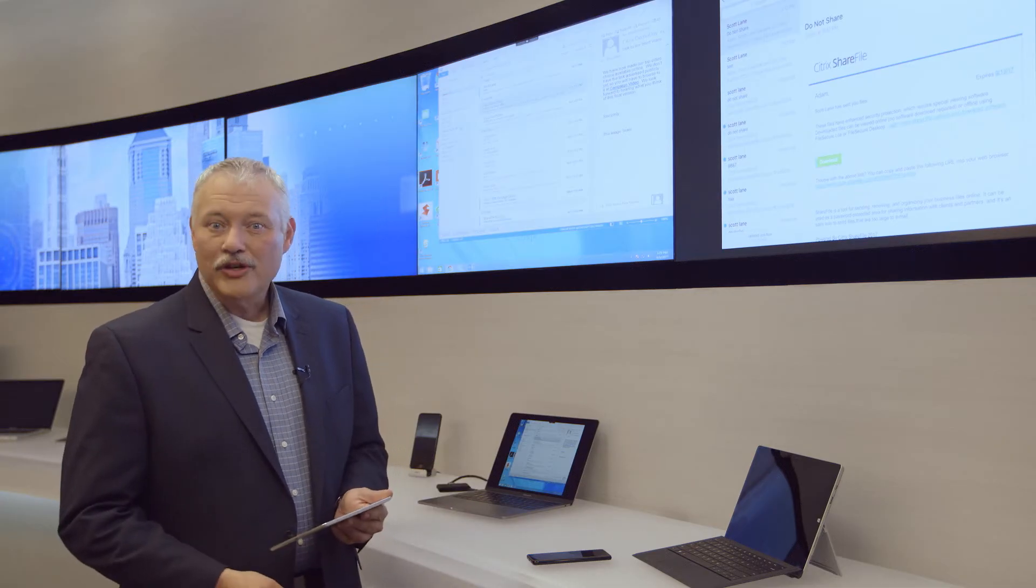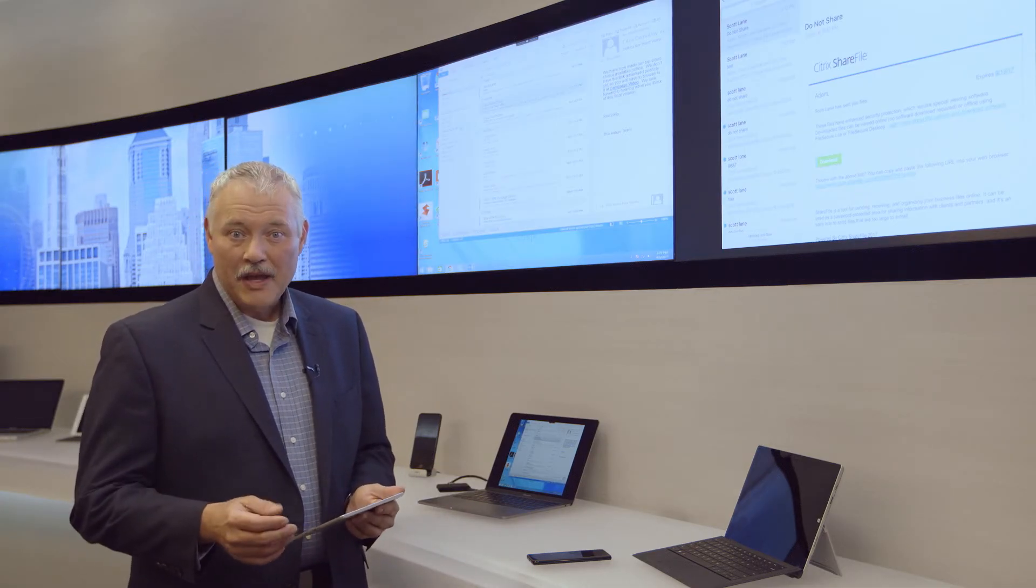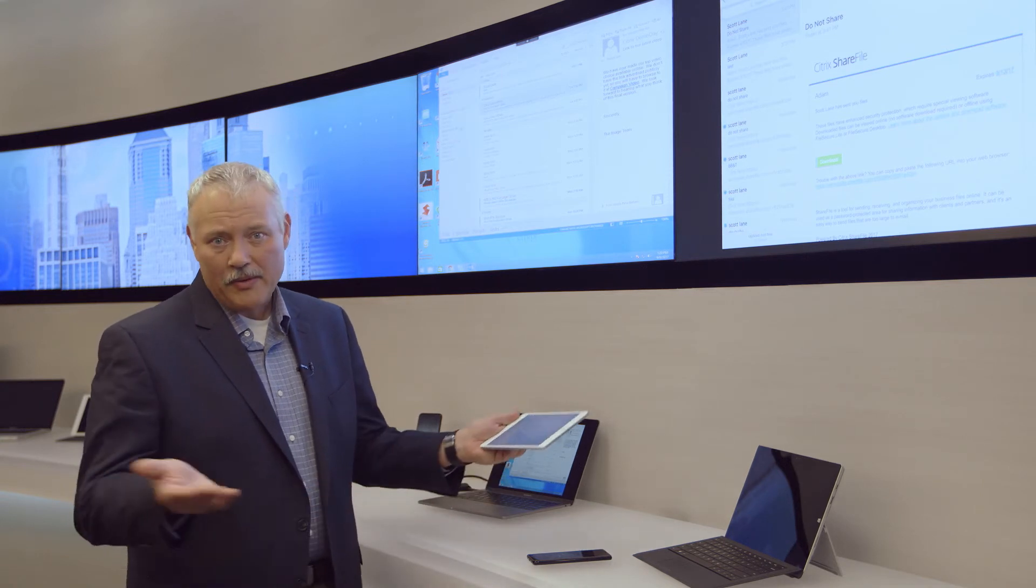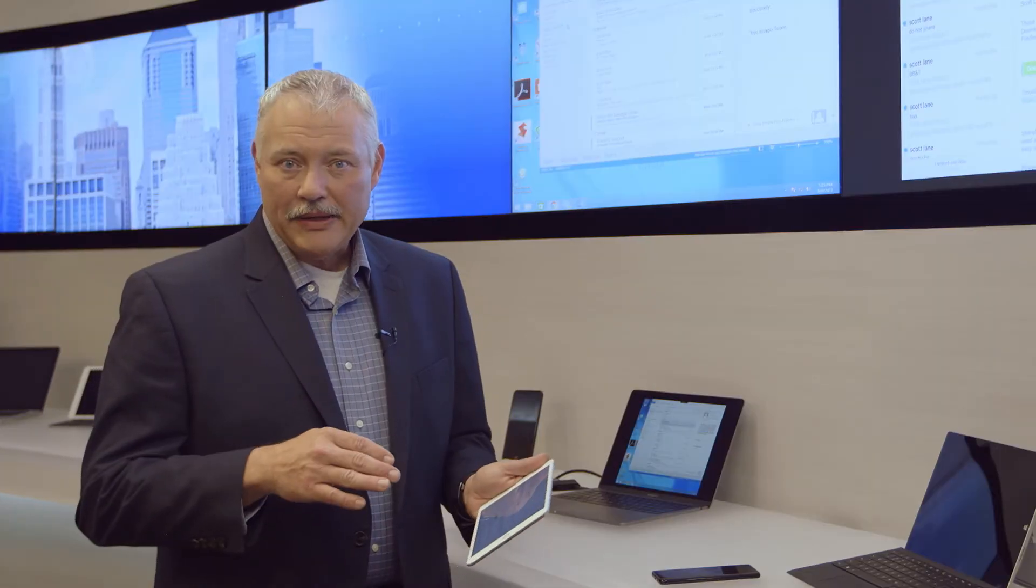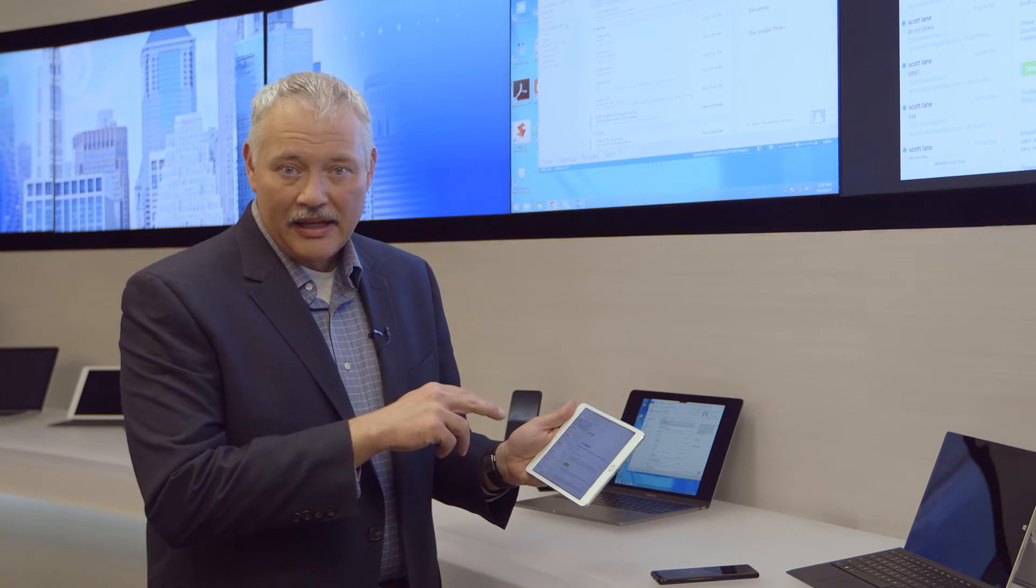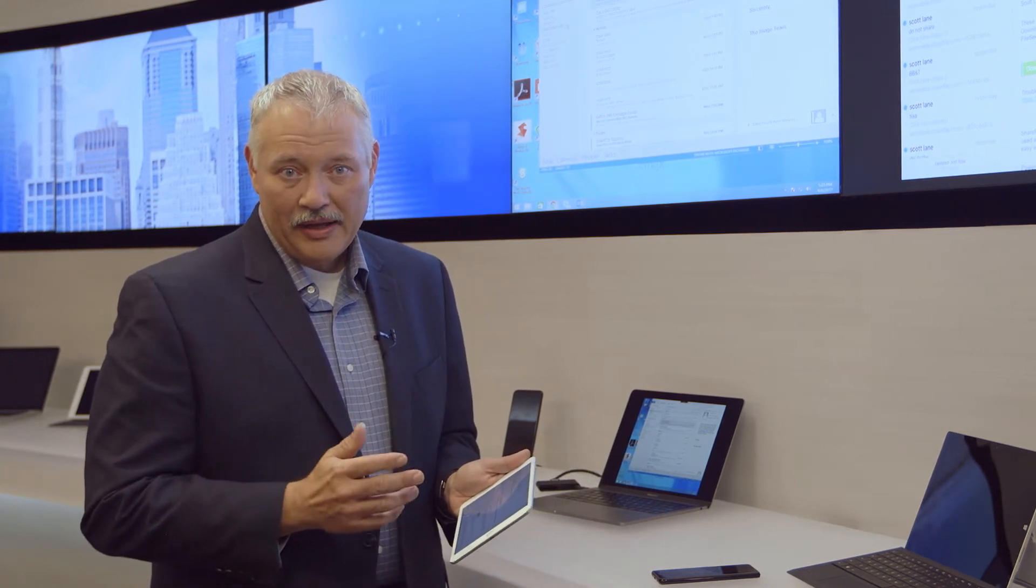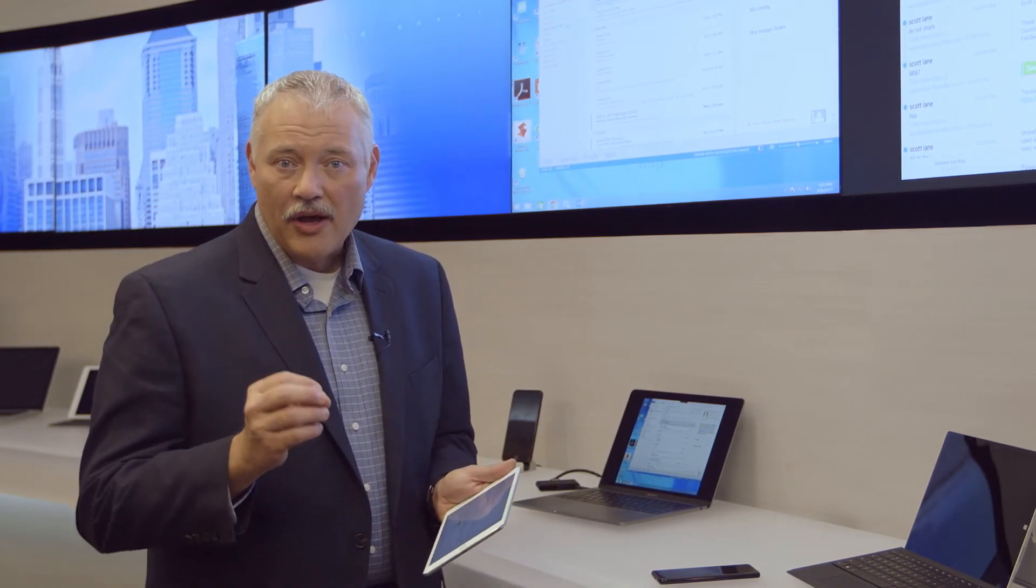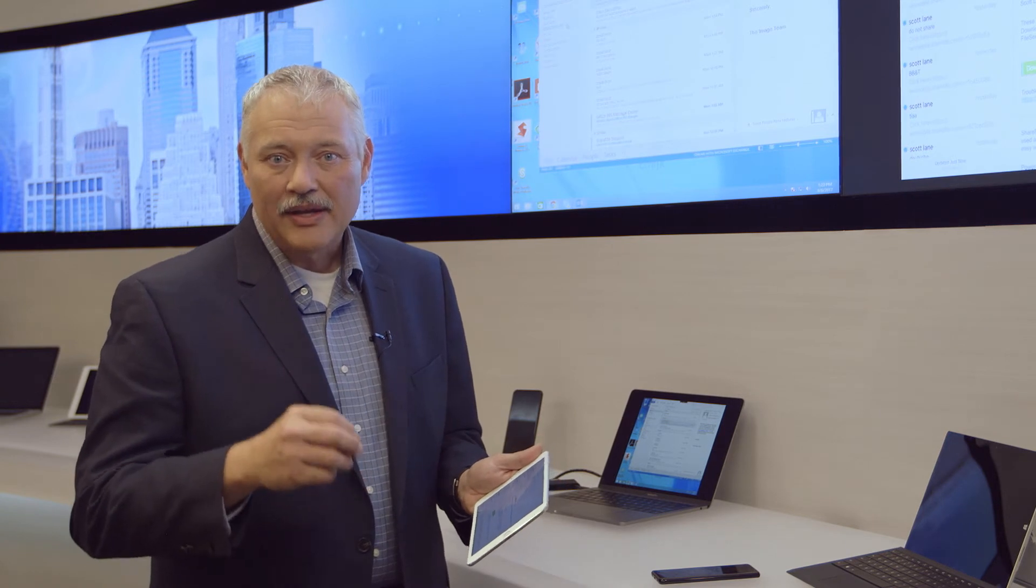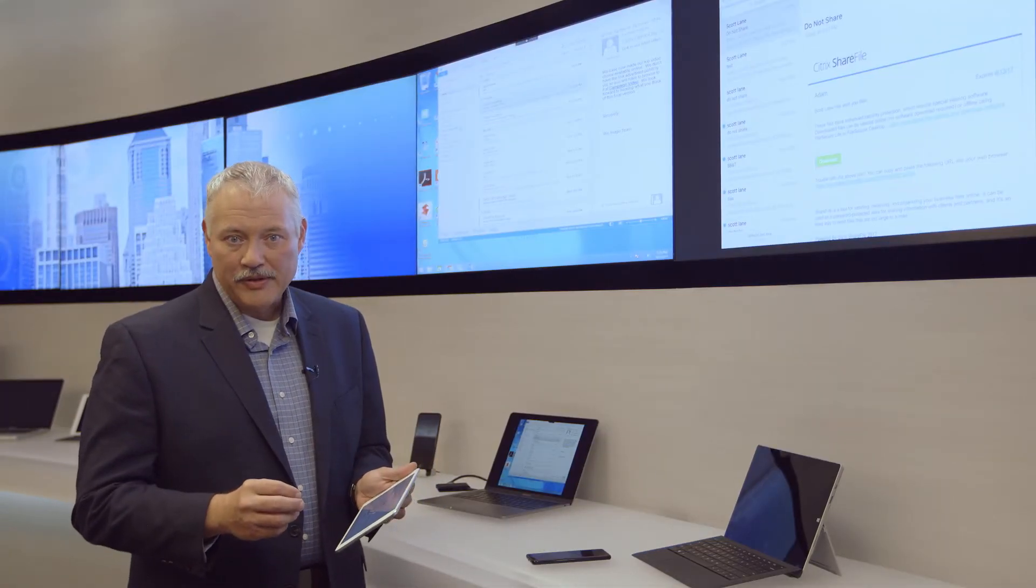let me switch roles and show you what it's like for the recipient. I can use an iOS device, or maybe a Windows client. I've already received the email with the link on this iPad. And when I clicked on it, I was prompted to log on to ShareFile, and then to download a secure viewer from the App Store.